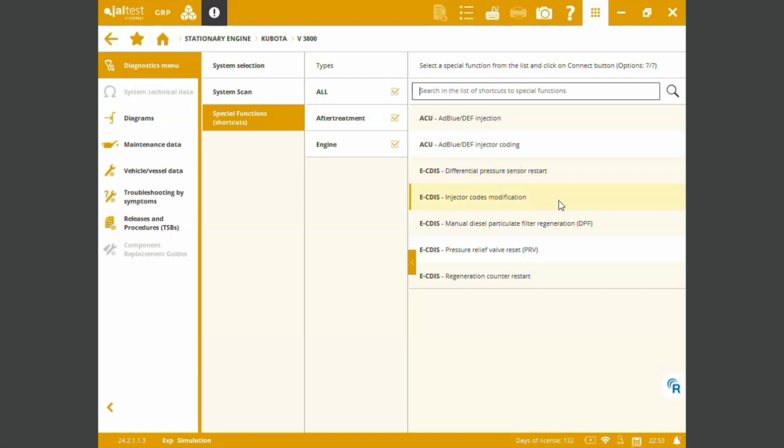Injector codes modification, we can perform manual regens on the DEF, we can also do calibrations for the PRV bulbs and we can perform the regen counter restart.